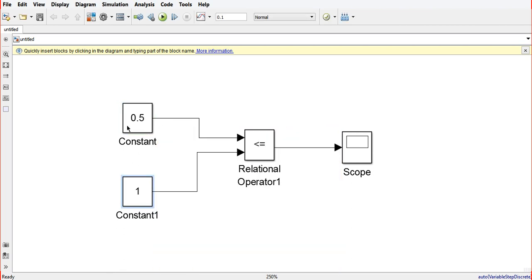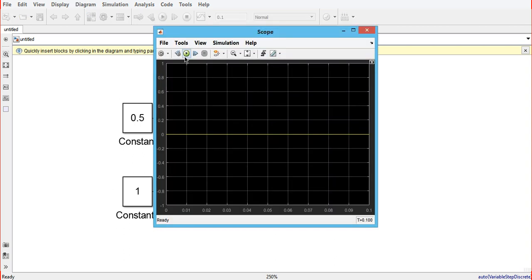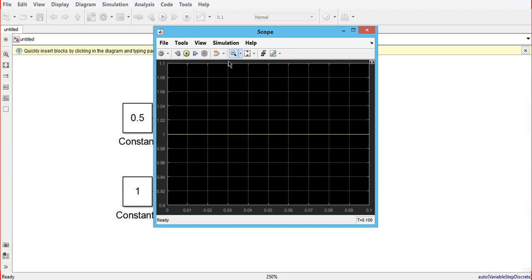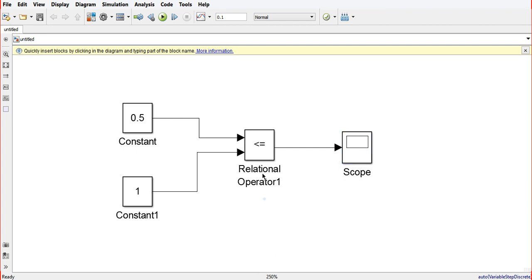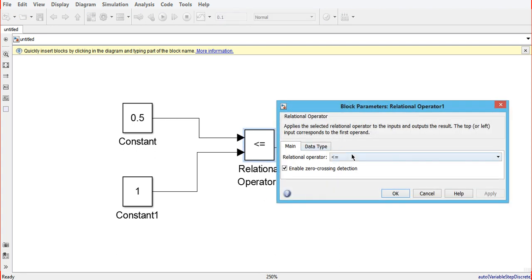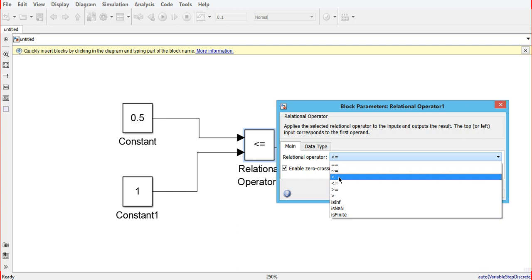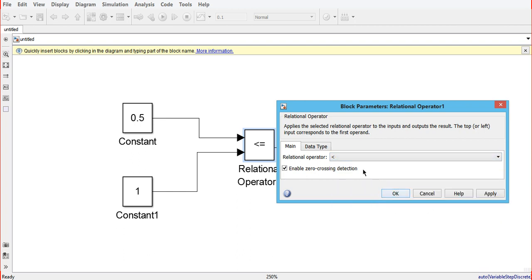Now the first input is less than the second input, so this condition is true. We run the Simulink model again and we get the output as one, as you can see in the scope. This is how the relational operator works.